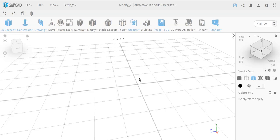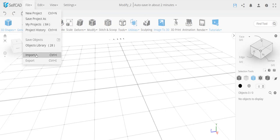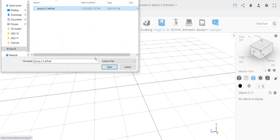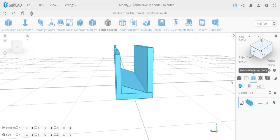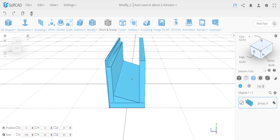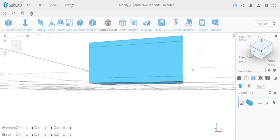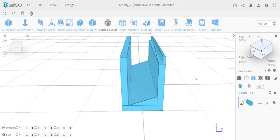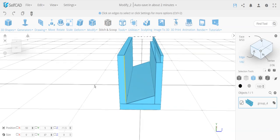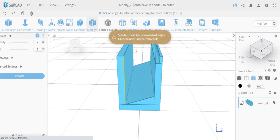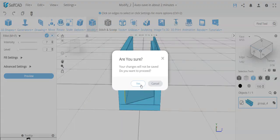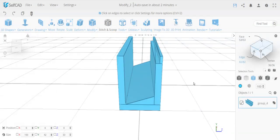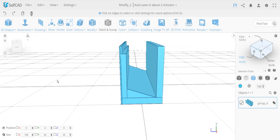Hello everyone, this is a review video. I'm reviewing an object sent to me, sharing it because the subject doesn't have any proprietary design — it's a simple design and I think it can help a lot of people with similar issues. There are a lot of simple things to explain here. The first reported problem is: when you try to use chamfer or fillet, it gives you a message that the object has non-manifold edges.